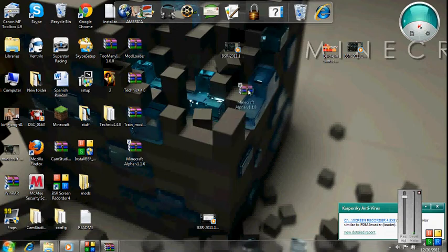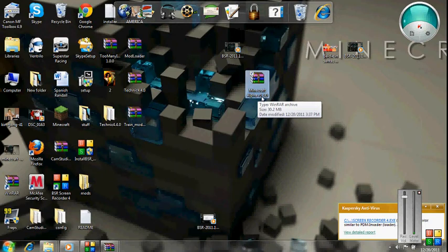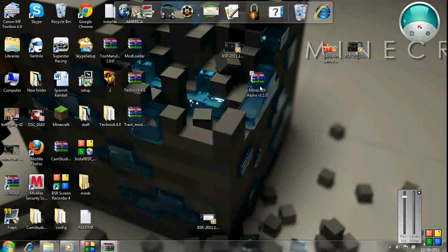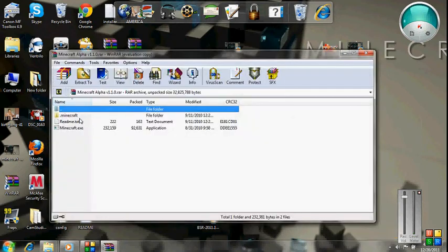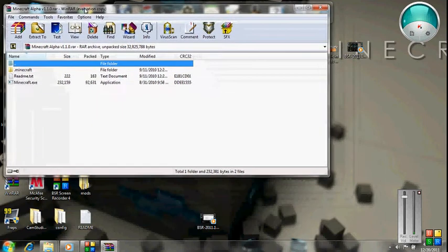Okay, here is the file, Minecraft alpha version 1.1.0, double click it. You need WinRAR, I'll put that in the link.